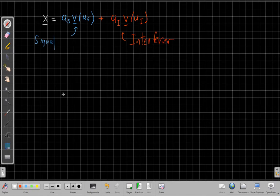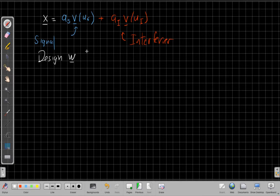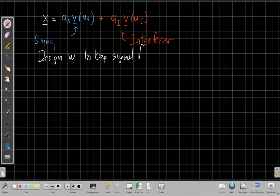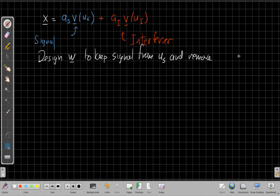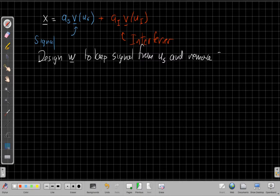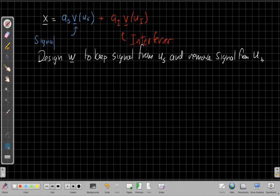I'd like to process this with a beamformer. We want to design w to keep the signal from u_s. And as much as we can, while we're doing that, remove the signal from u_i. Remove the interferer.